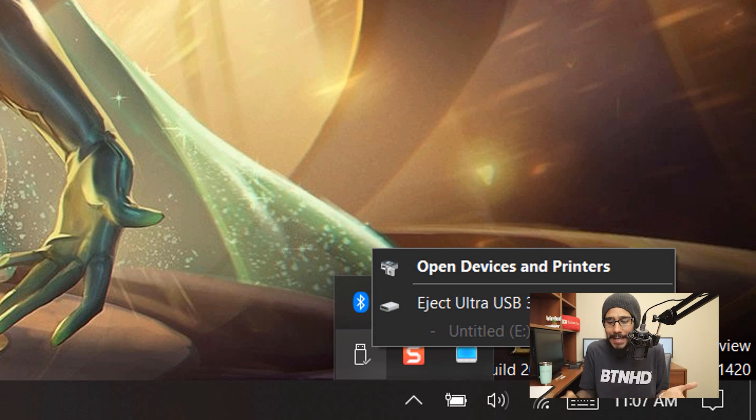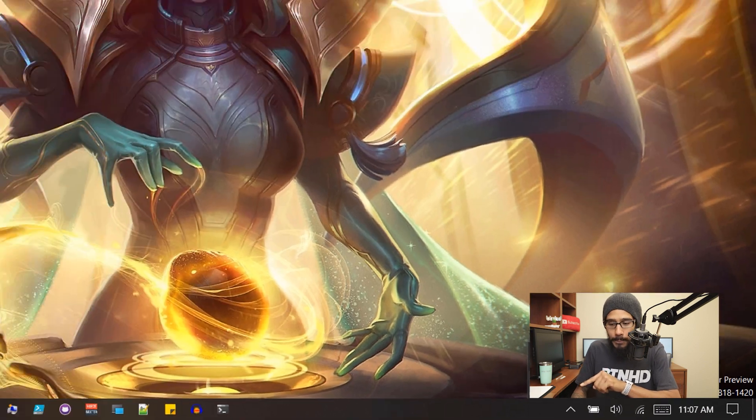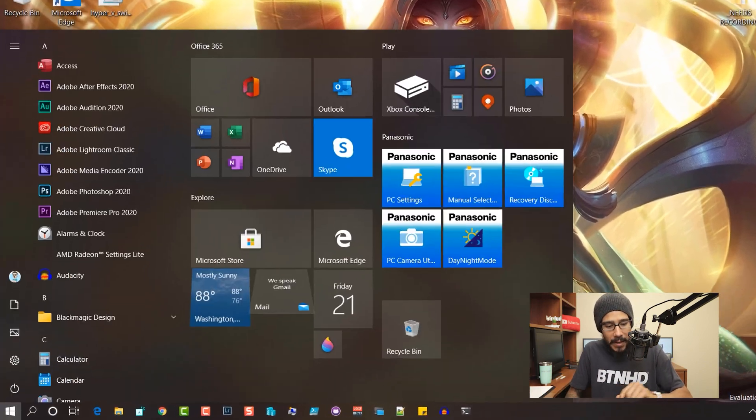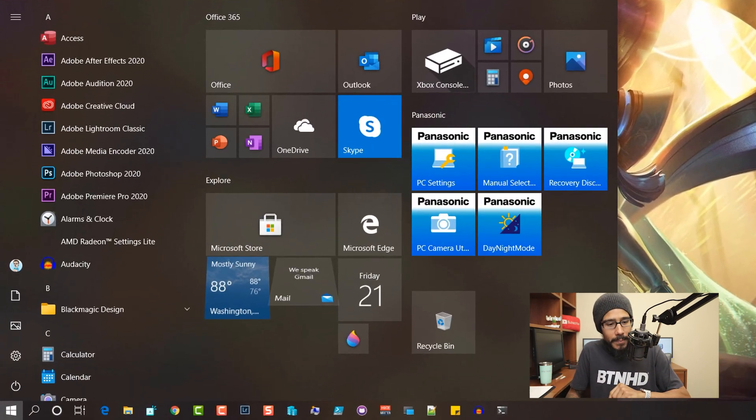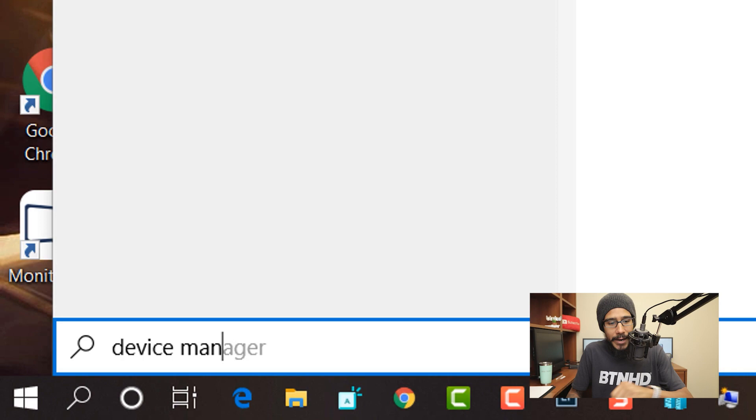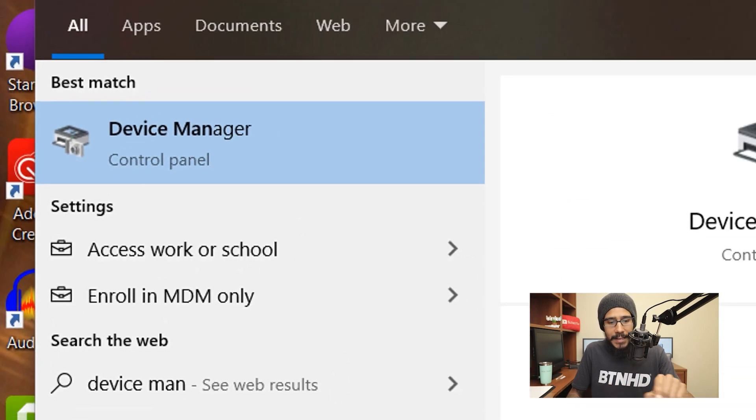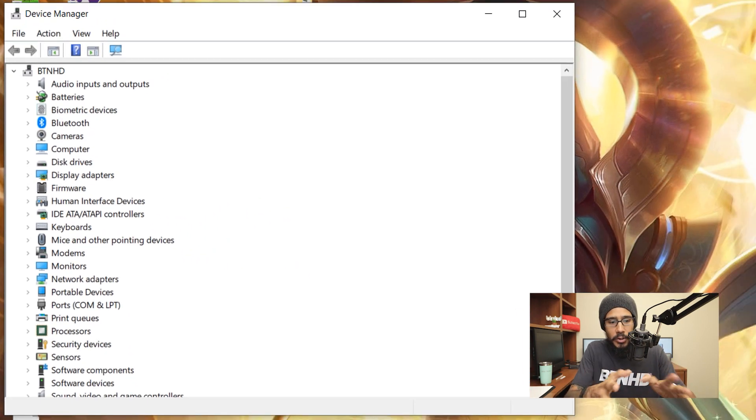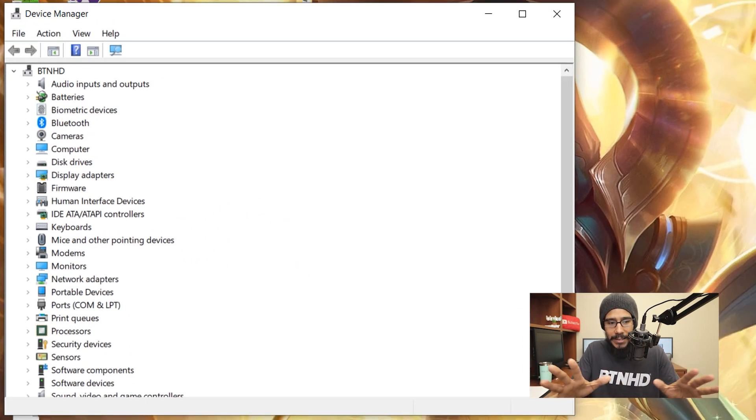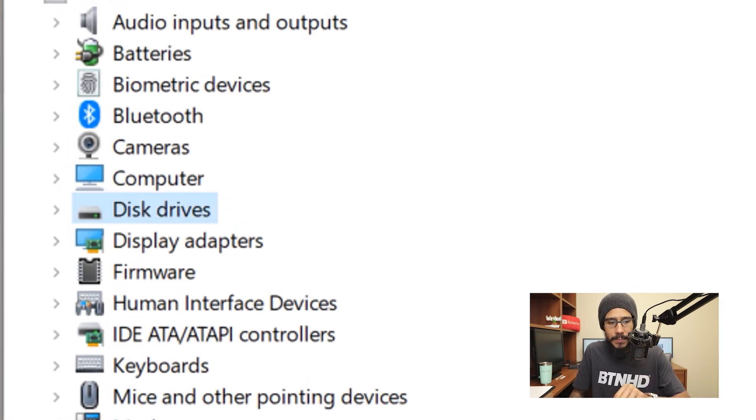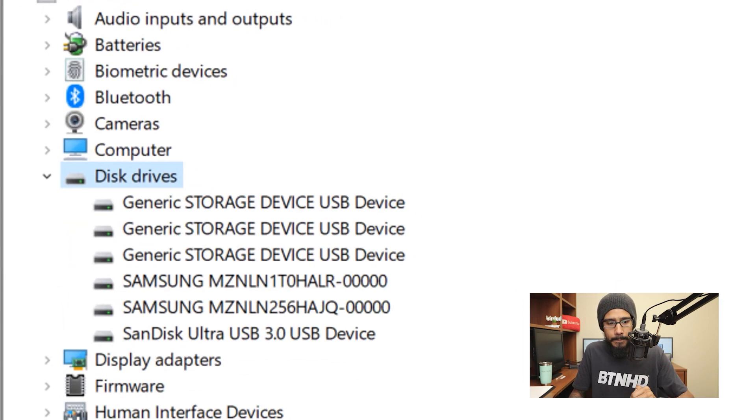Mind blown. So on the desktop, if you click on the start menu and you type in device manager and click on device manager, it's going to load up this nice little menu. We're going to locate disk drives and open it up.